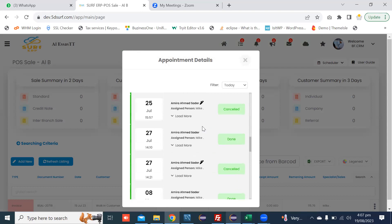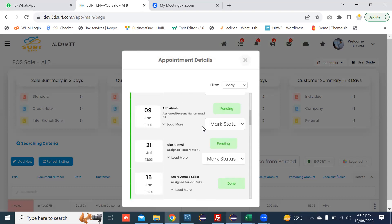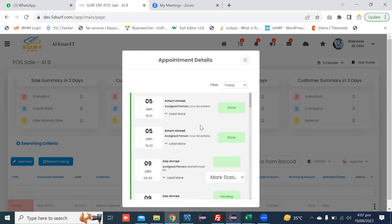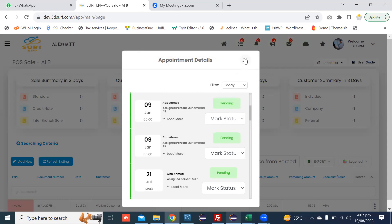Thank you. In this way, you can add the schedule, view the schedule, and mark the status.